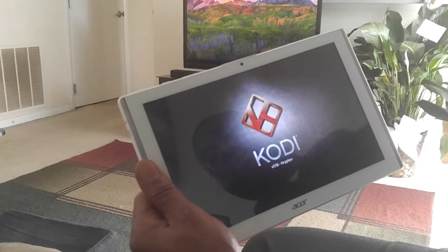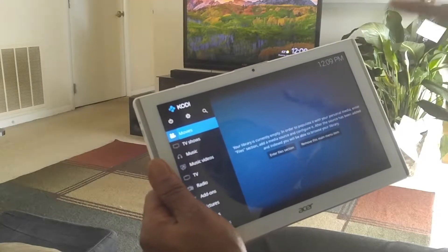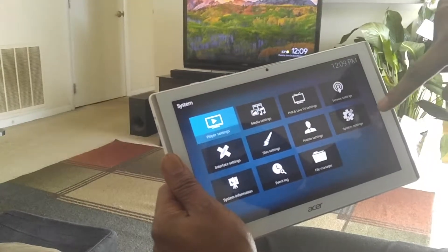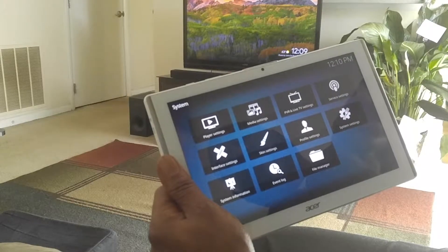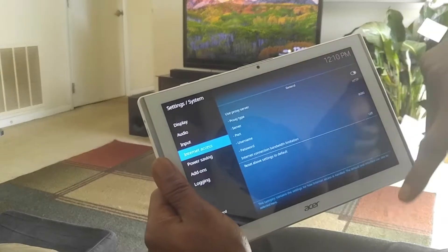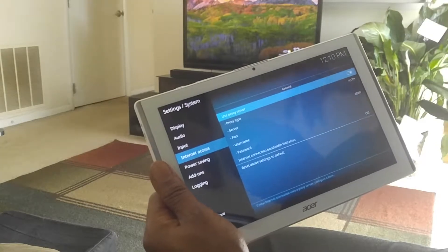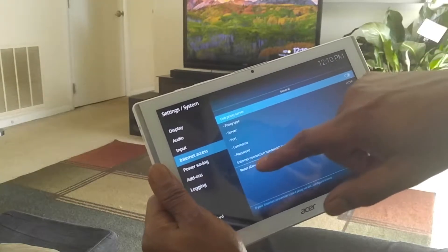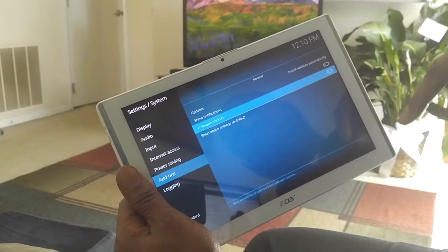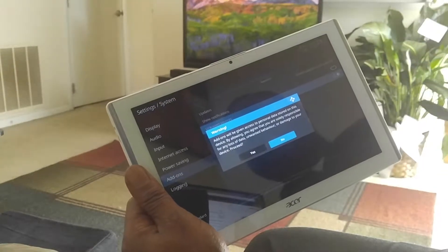We're on the Kodi 7.6 Krypton version directly from the Android Play Store on your tablet or phone. First thing we want to do is hit the settings cog, go over to system settings, click that, then click on internet access and select on to turn the proxy server feature on. Then go to add-ons — unknown sources will be deselected — turn that on and select yes.